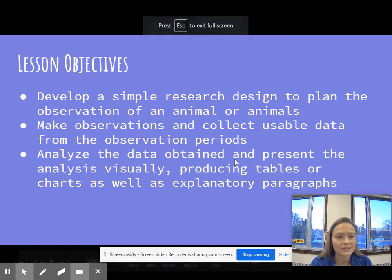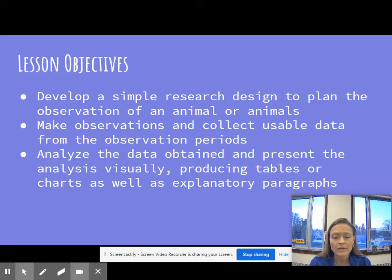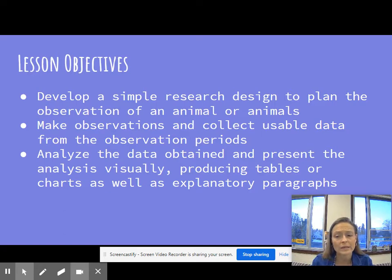Our lesson objectives: I want you to be able to develop a simple research design to plan the observation of an animal or several animals, make observations and collect usable data from the observation periods, and then do a little data analysis. You're going to record things on data tables, and I'm going to have you create a circle graph showing the percentage of time the animals are doing certain activities, and then write a conclusion paragraph. It's nothing too major, but I'll be expecting high quality.